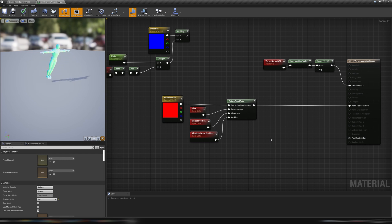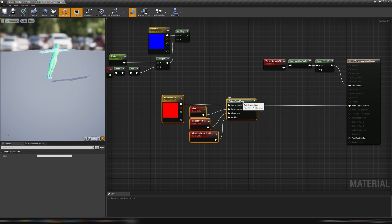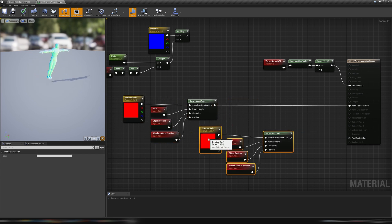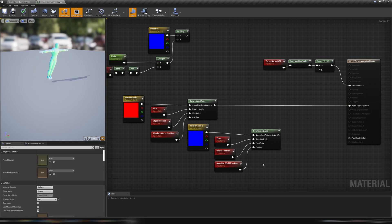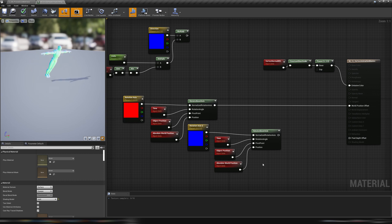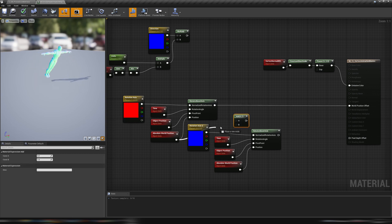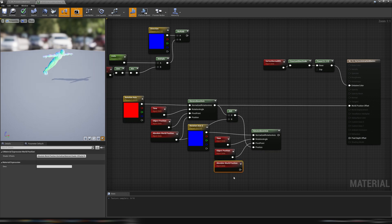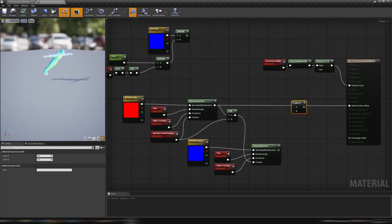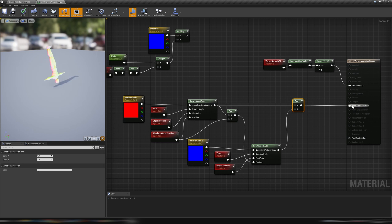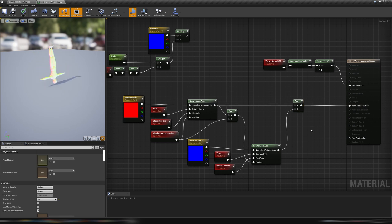It's possible to obtain a more complex rotation by concatenating more than one of these nodes. The way to do that is not very straightforward though. Before rotating for the second time the mesh, we need to add the offset to the world position to have our rotated coordinates. Then, the two offsets coming out of the nodes must be added together.